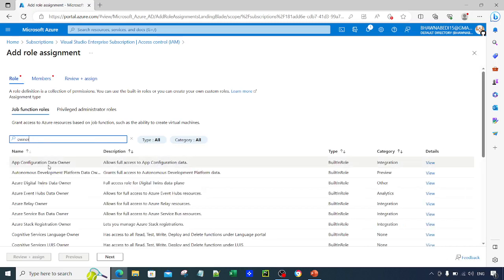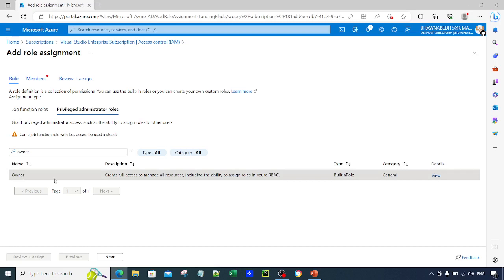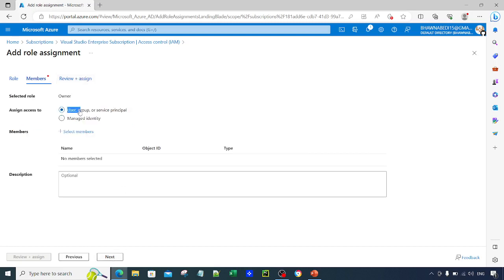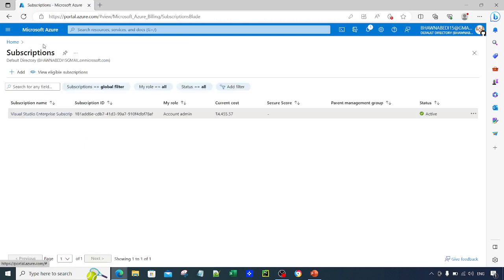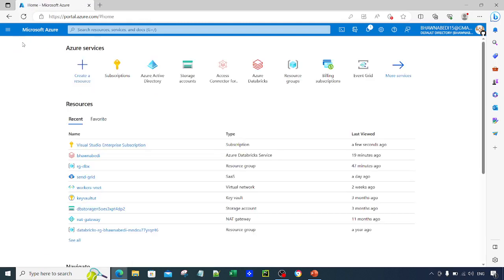You can click on Add Role Assignment and search for the Owner role, because that person has to be the Owner. Once you select the Owner role, you can go ahead and add that particular user. Since you are adding a user directly, click on the User option, select the member you need to add from Azure Active Directory, and assign the Owner role. Once done, that person will be able to set up Unity Catalog.